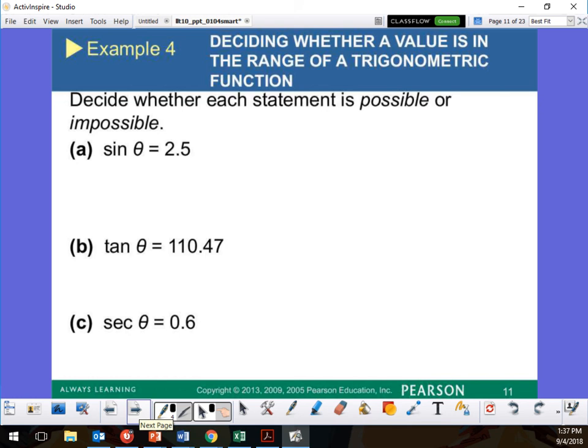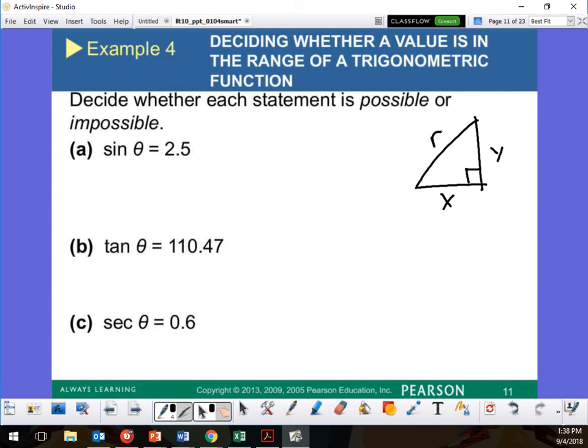Now let's look at this — possible or impossible? I need to write each of these as a fraction. Going back to the right triangle: I have my Y value, my X value, and my R value. In the Pythagorean theorem, which one should be the longest? R. R is always the longest, so it's always the largest.